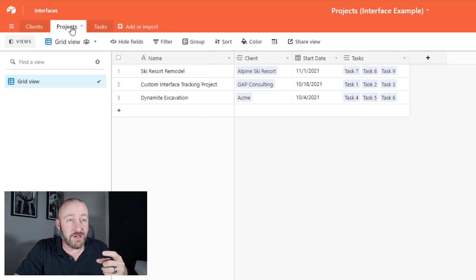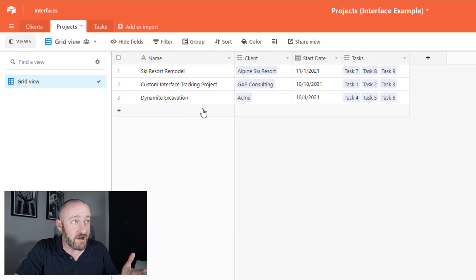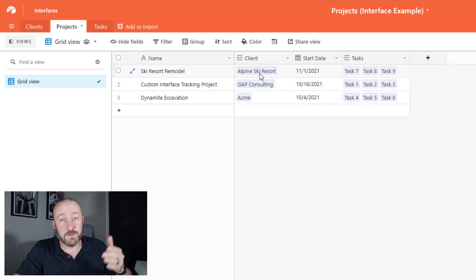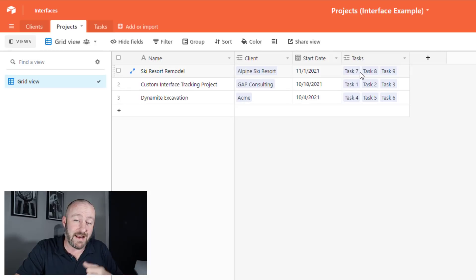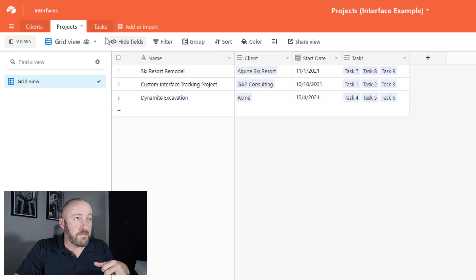In my projects table, I have a name of the project, it relates to a client, the project has a start date, and tasks associated with it.